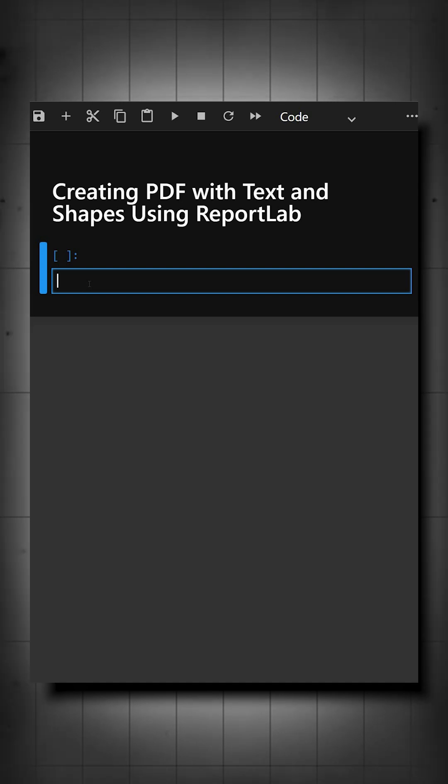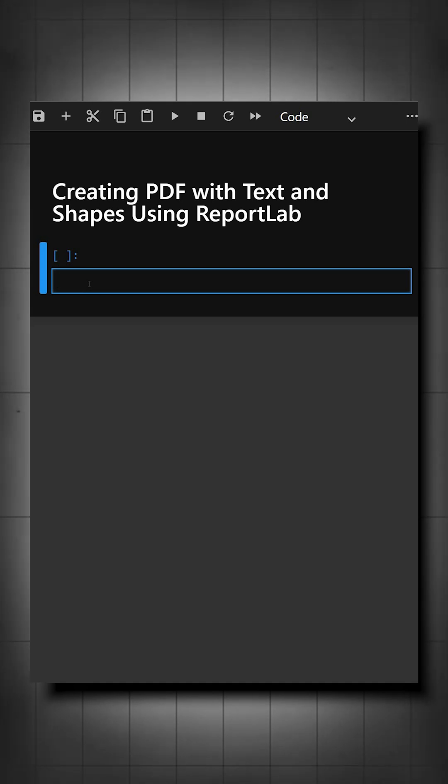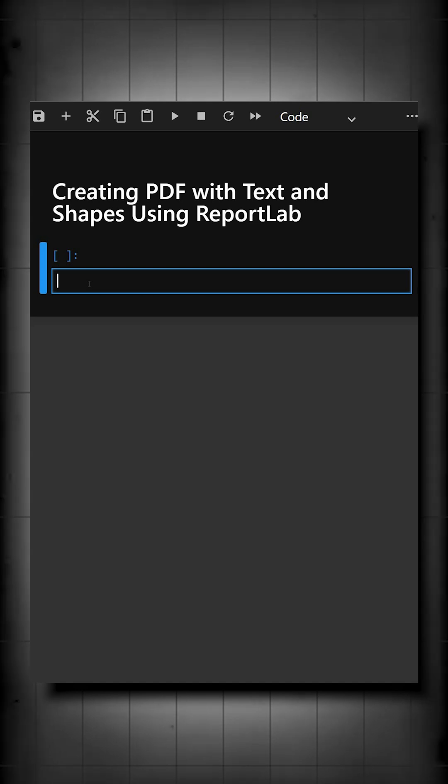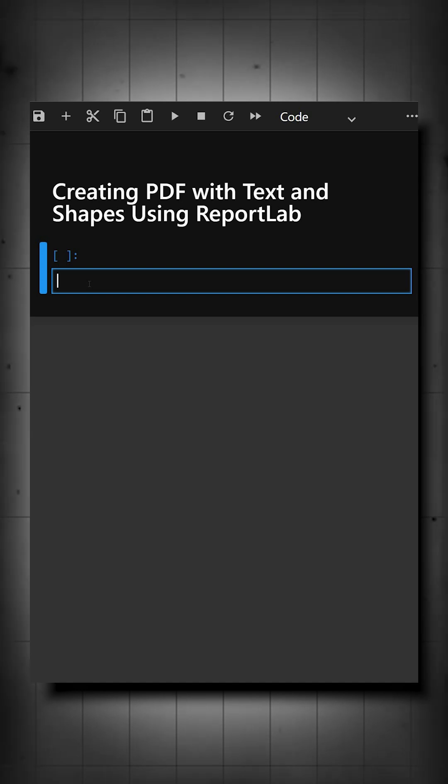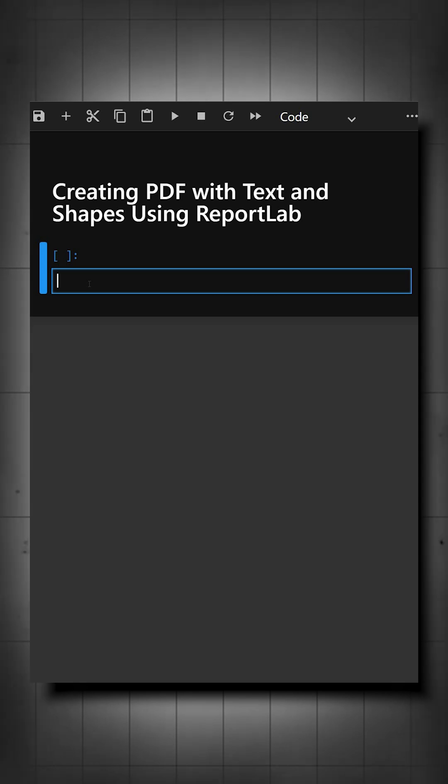ReportLab is a powerful Python library used to generate PDFs programmatically. It allows you to place text, shapes, graphics, images, and layouts exactly where you want them on a page. Let's understand this with a simple example.